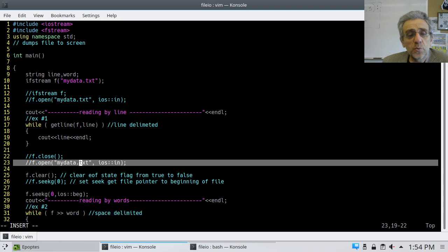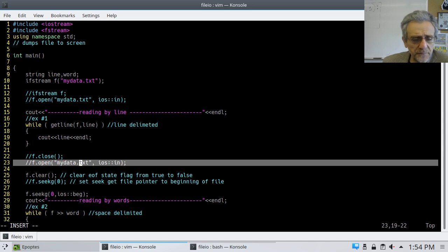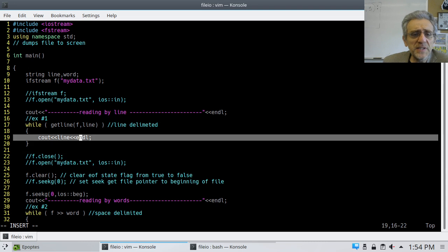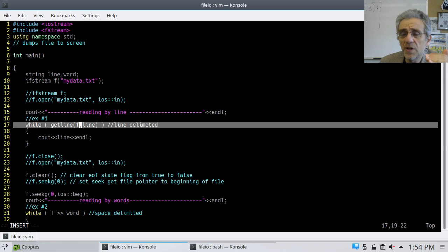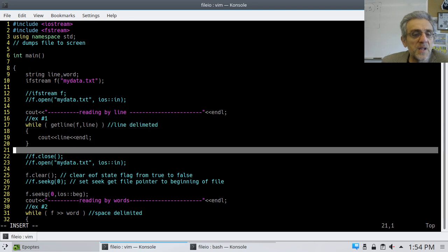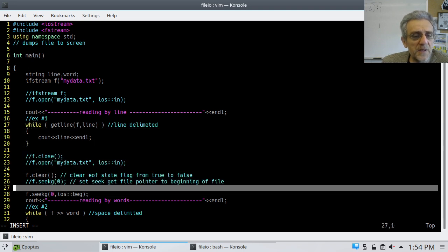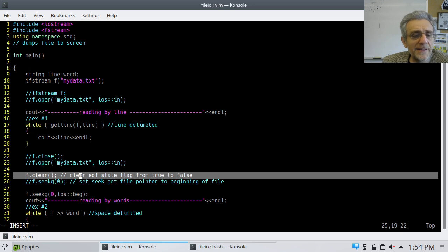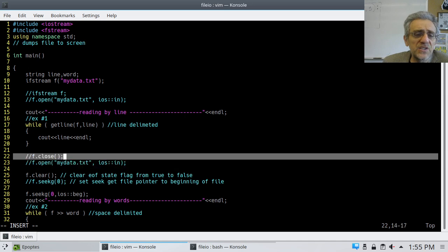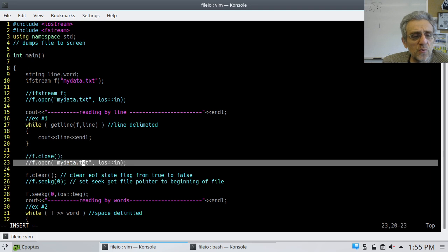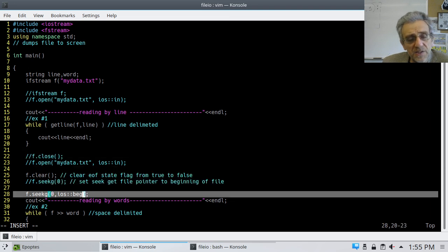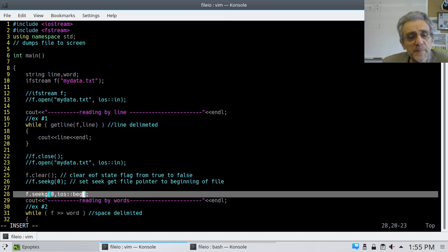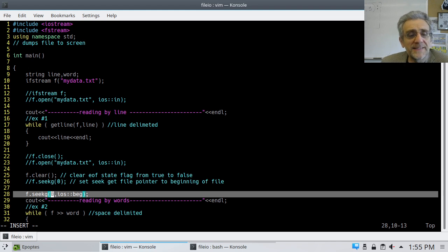But now, the input stream object is going to be F, which is the file. And so, we can print out what's in the file. Now, we could, in order to read the file again, we could close it and open it again. Now, this would work properly. But I wanted to show you there's a different way of actually resetting the file pointer. Because every time we read something in the file, the file pointer is incremented lower and lower. Until finally it gets to the end.